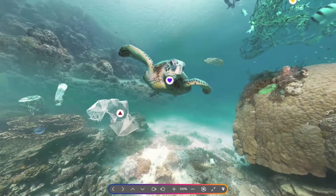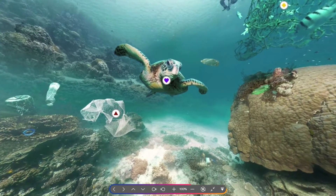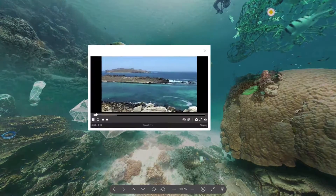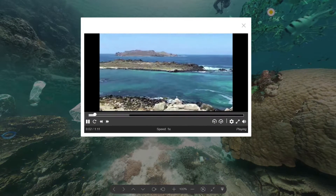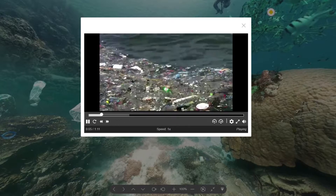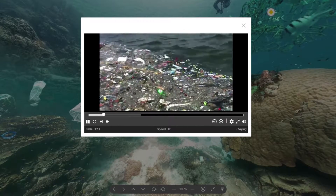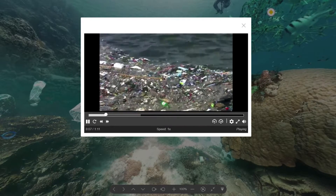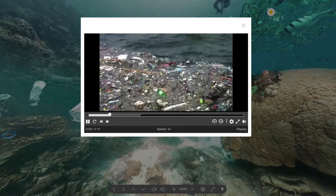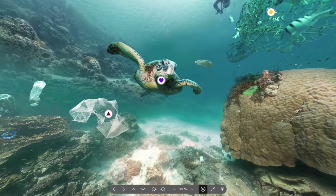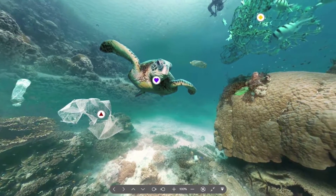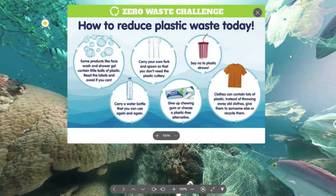Each interactive image includes six hotspots on screen which click to reveal embedded media that introduces students to language in a variety of contexts. These include audio and video clips from documentaries and animations, text and images such as newspaper articles and infographics.